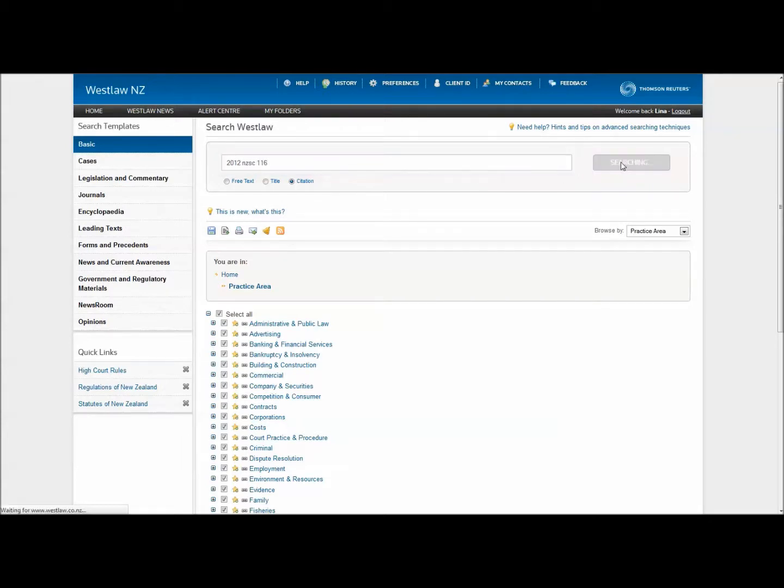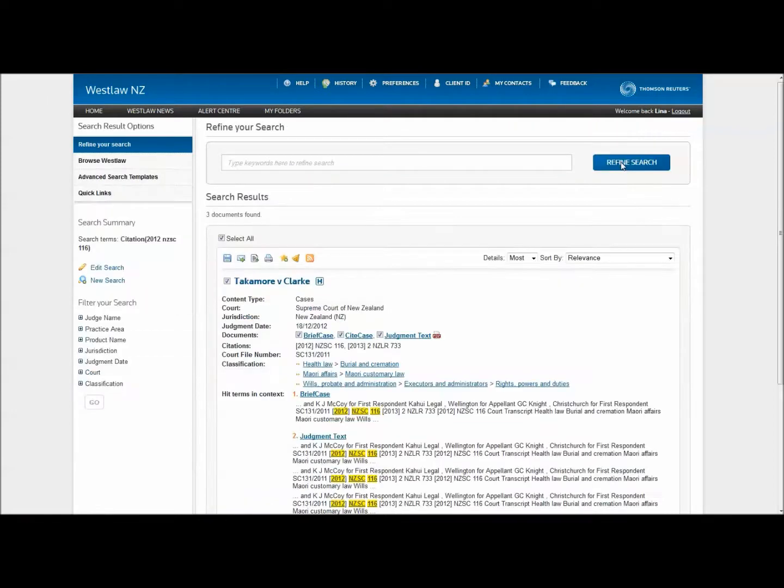Then click search. This will lead you straight to the case in question.